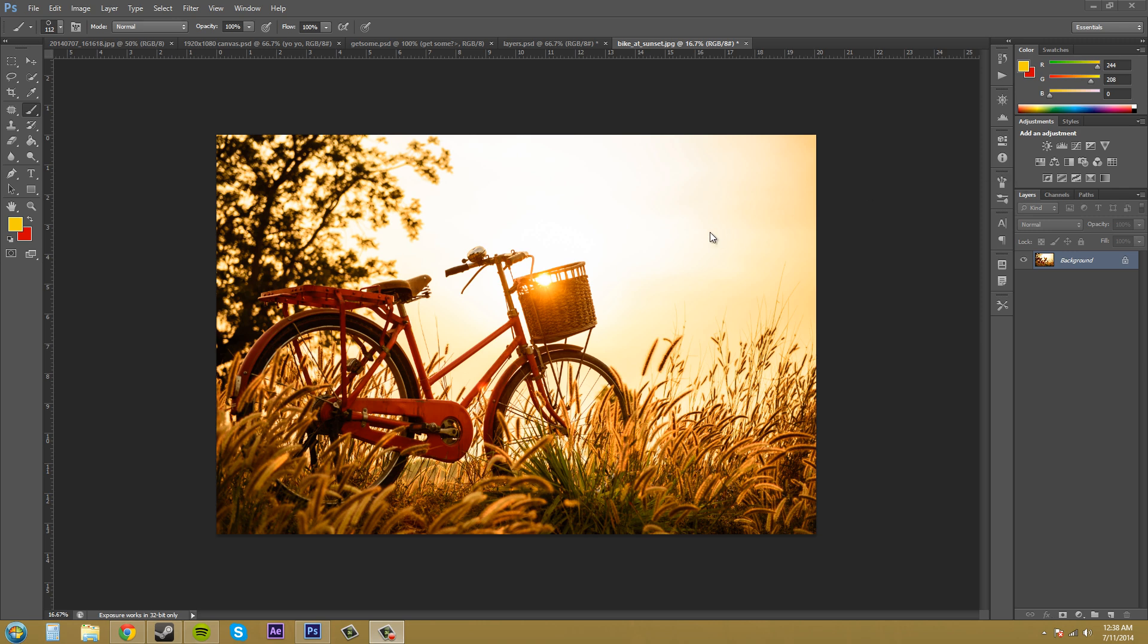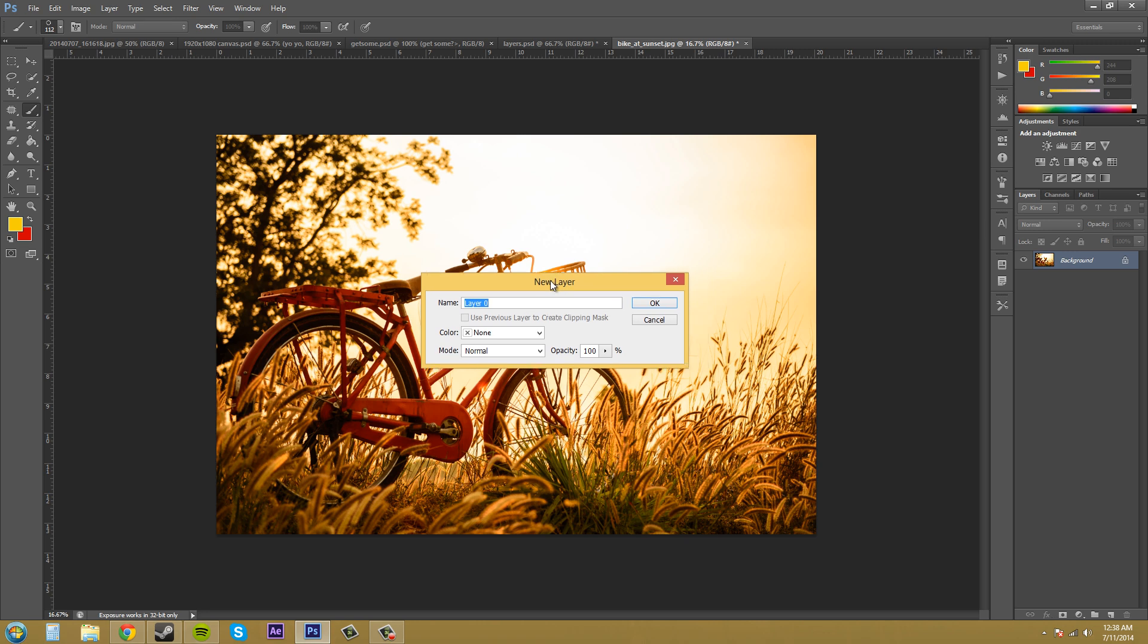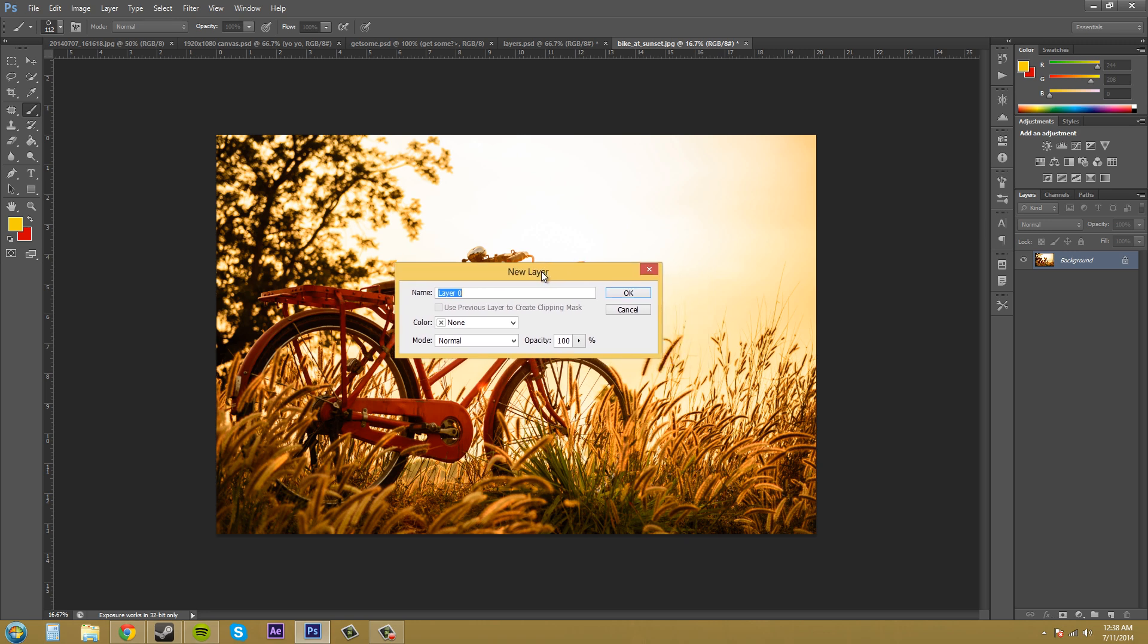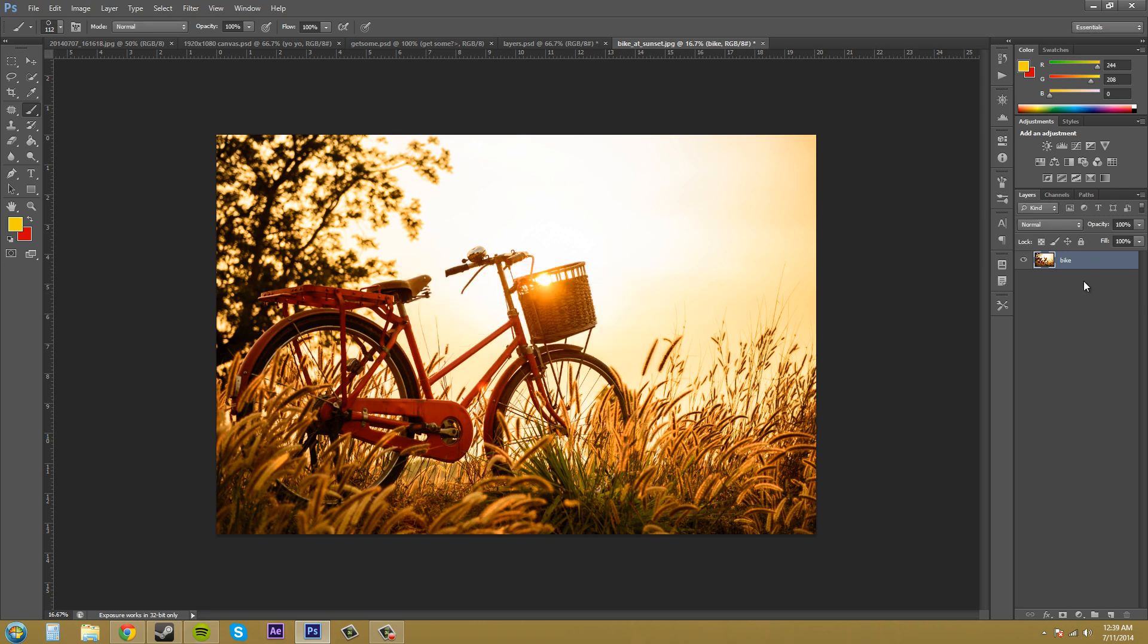So converting a background layer to a layer is really easy, and there's a couple ways to do it. If you double-click on the background layer, it'll bring up the new layer info. You can name your layer and apply colors or modes or anything like that, and hit OK, and now it is changed into a regular layer.